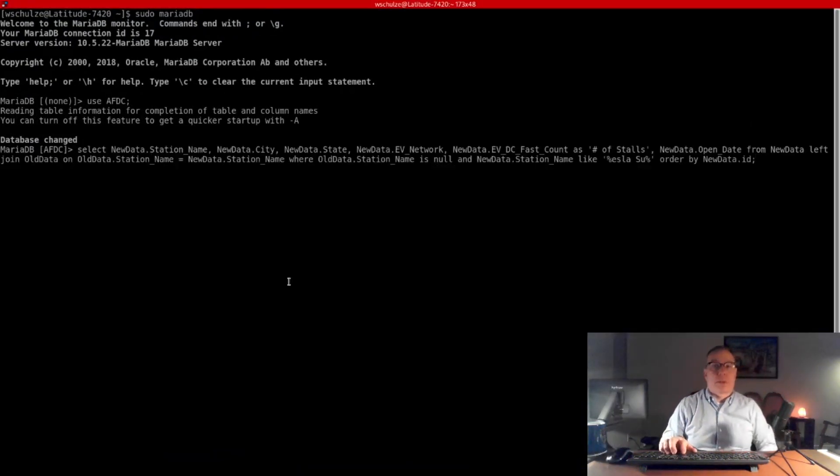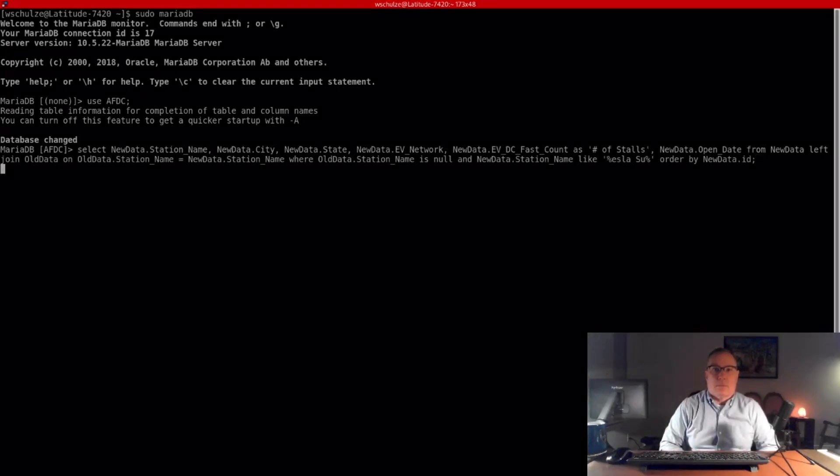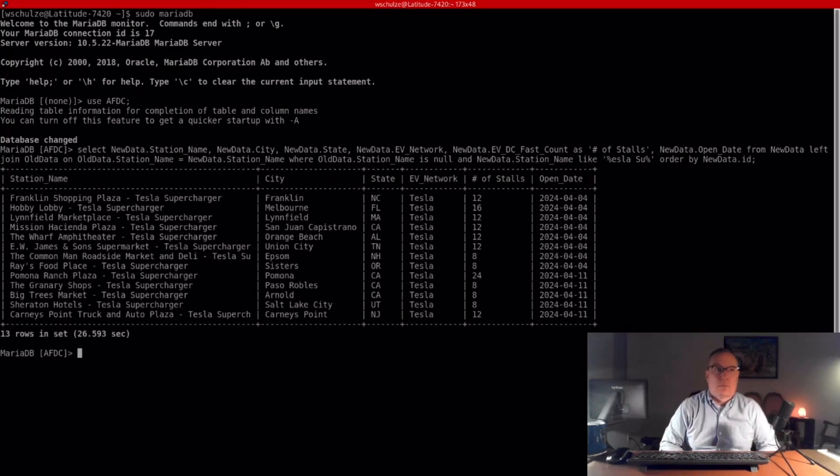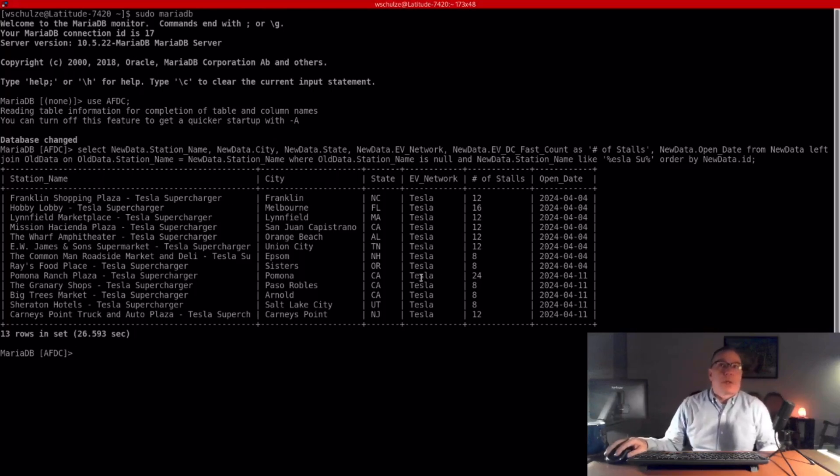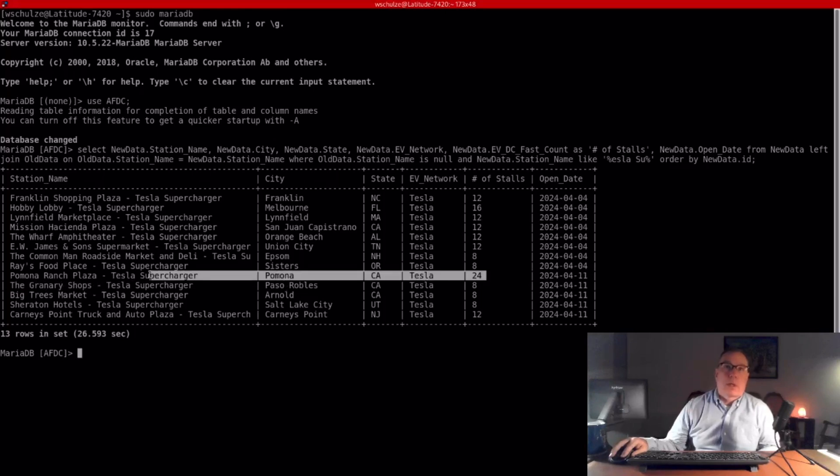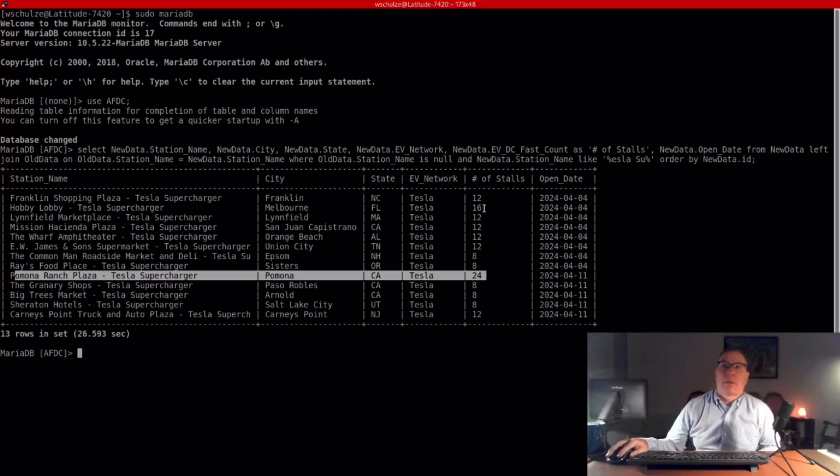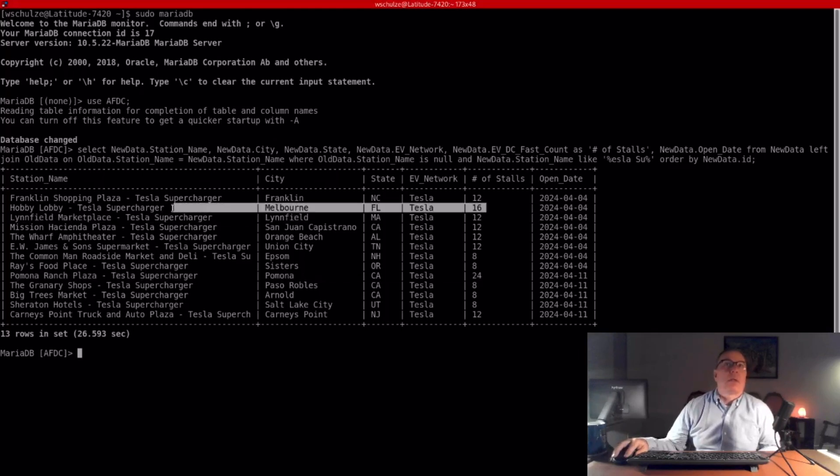First one is Tesla. 13 new stations. Biggest one being 24 stalls in Pomona, California, and several 12s, 116, a few eights, Melbourne, Florida.